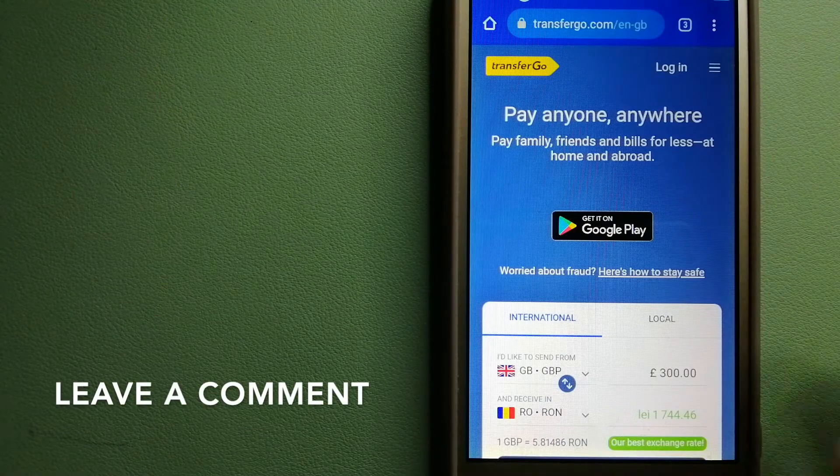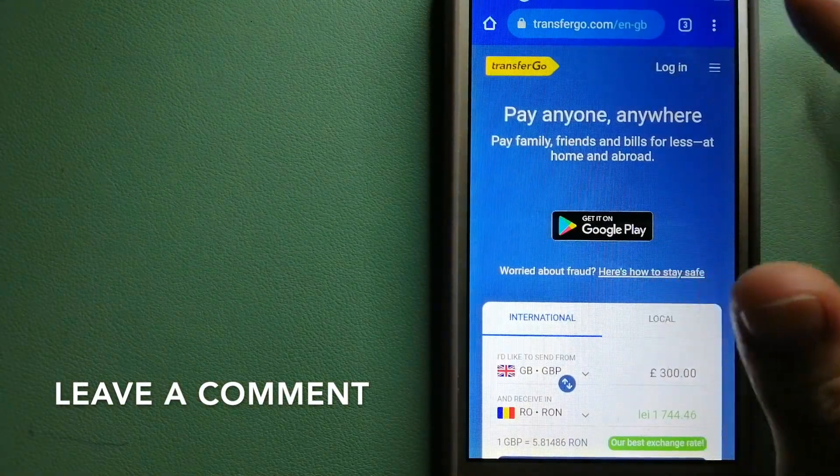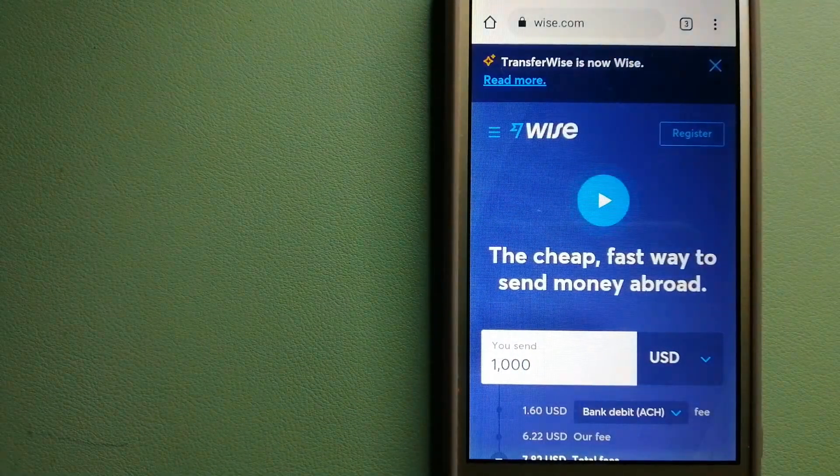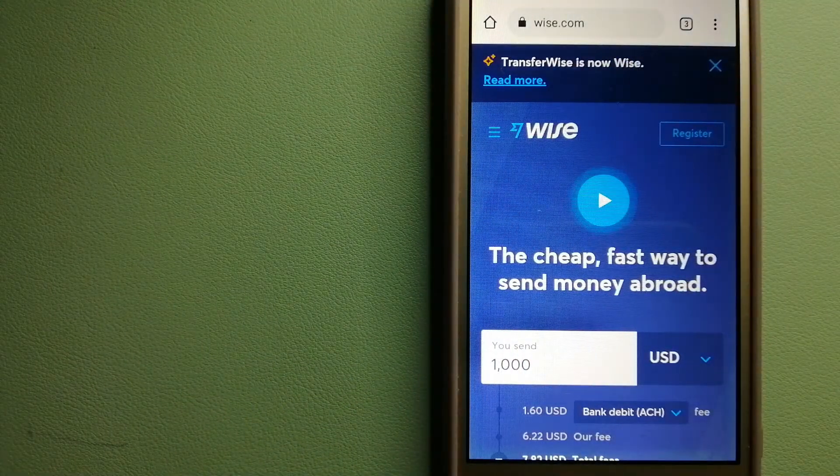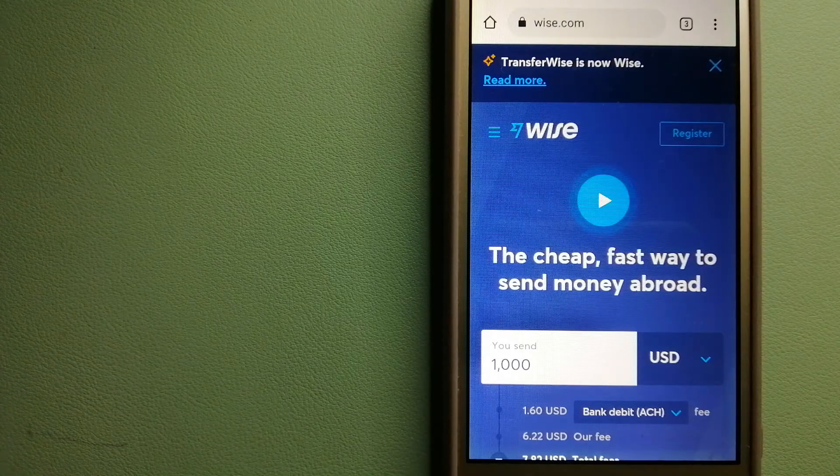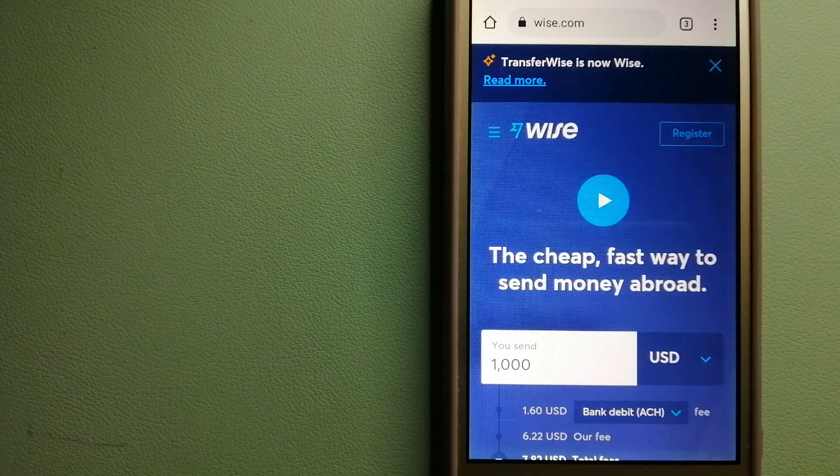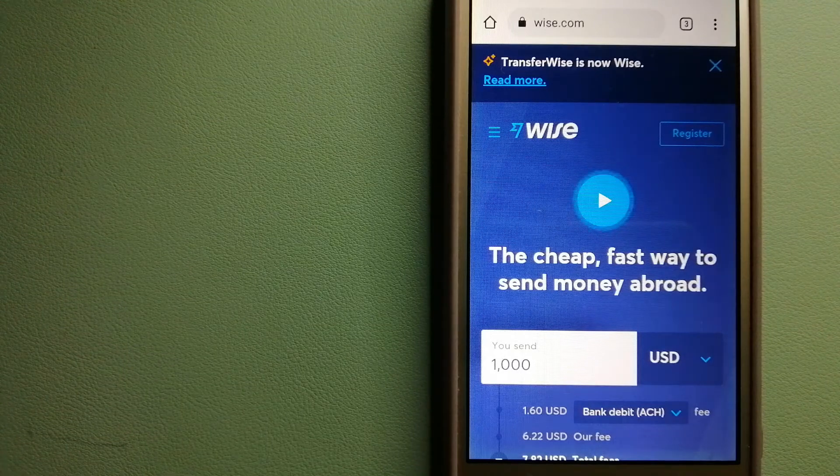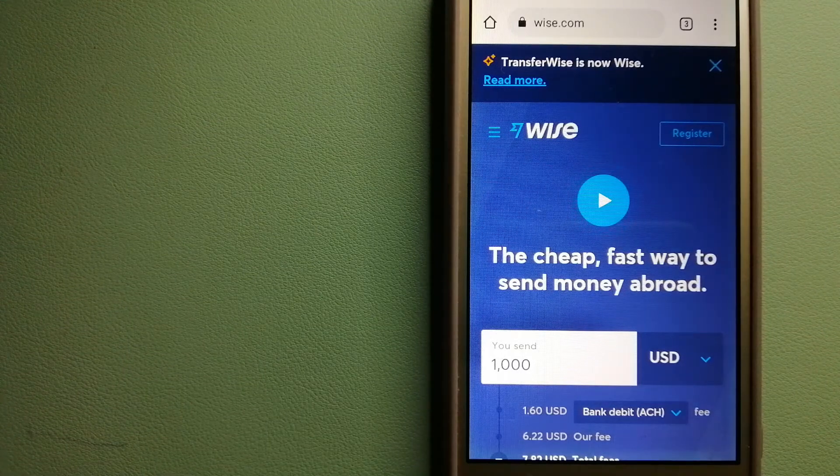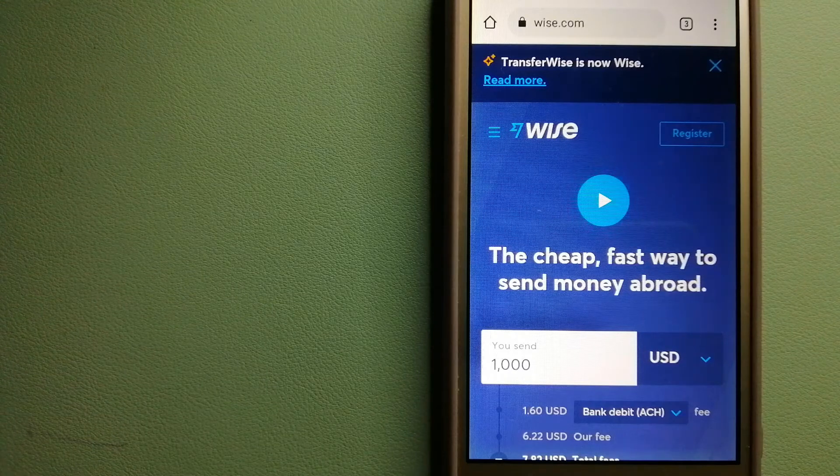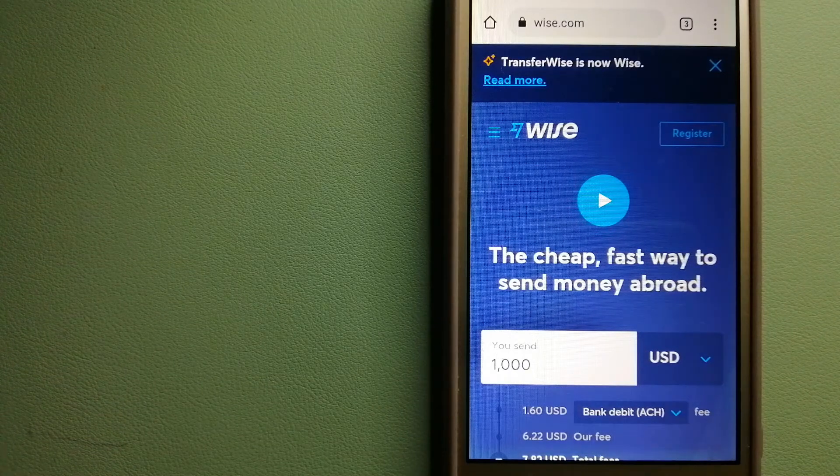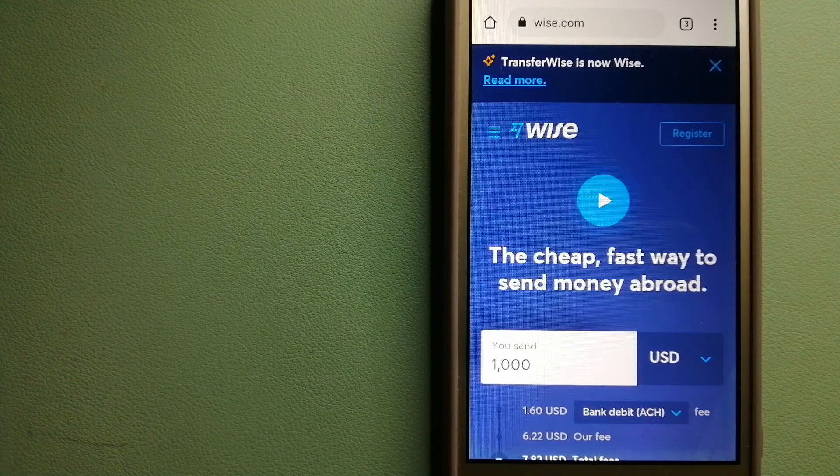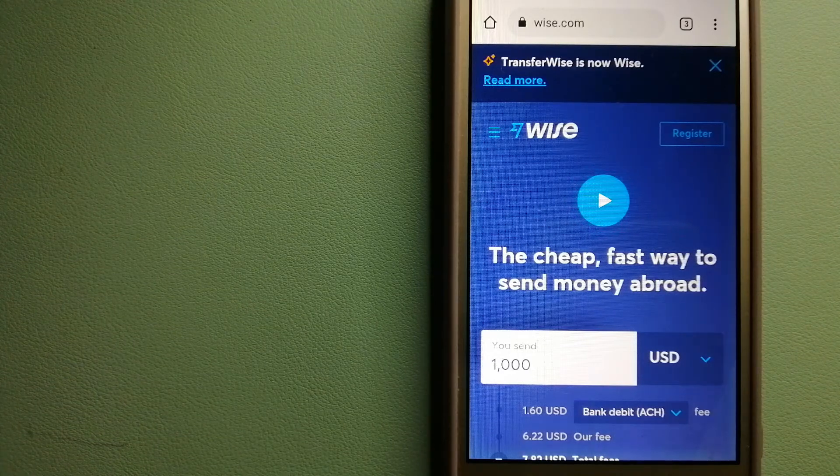The second option is Wise, formerly TransferWise. People on every continent around the world are choosing Wise to help them live, travel, and work internationally. They have the fairest and the easiest way to send money overseas. Using Wise is as simple as sending money from A to B.